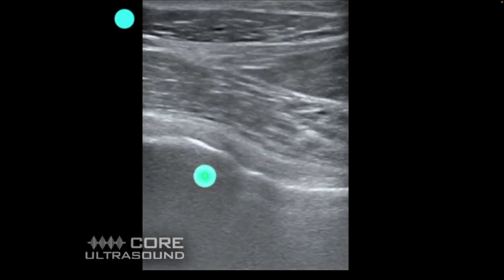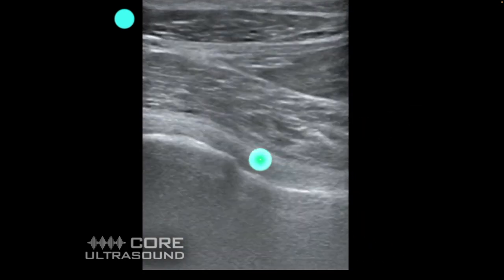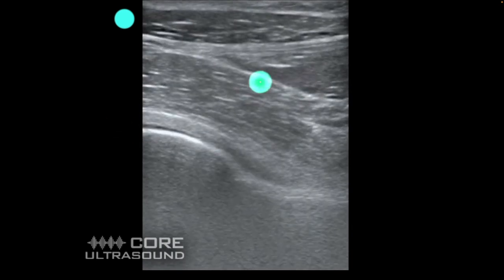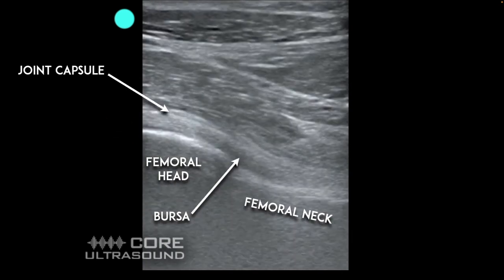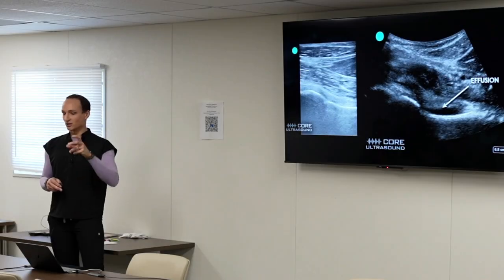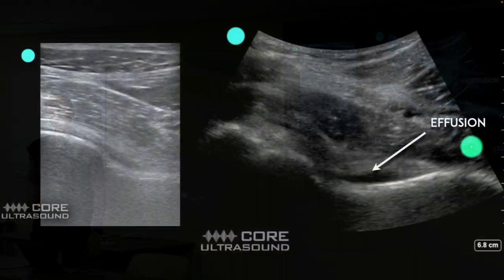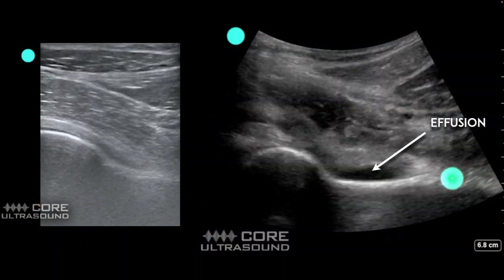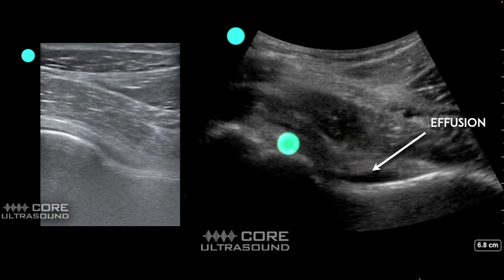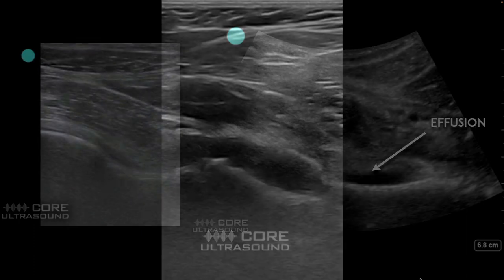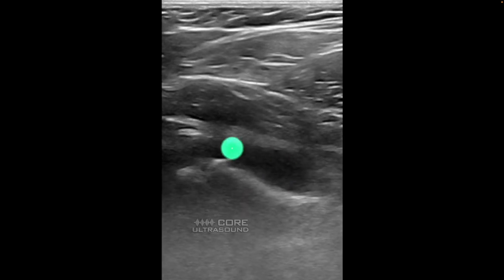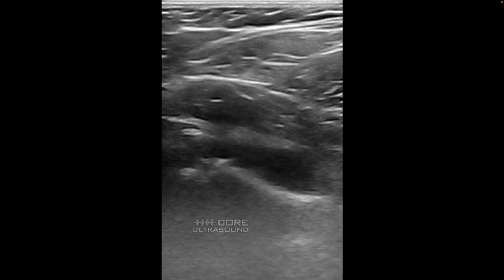Here's the anatomy: femoral head, femoral neck, and the entire capsule overlying it. Most of the time you're more likely to see the effusion over the neck rather than the head. Here's an abnormal effusion — notice it's mostly over the neck, which is why it's so important to visualize the neck since the capsule extends all the way down. This is also a pediatric patient example — you can see the growth plate, and the effusion is more toward the head. You need to evaluate both head and neck.